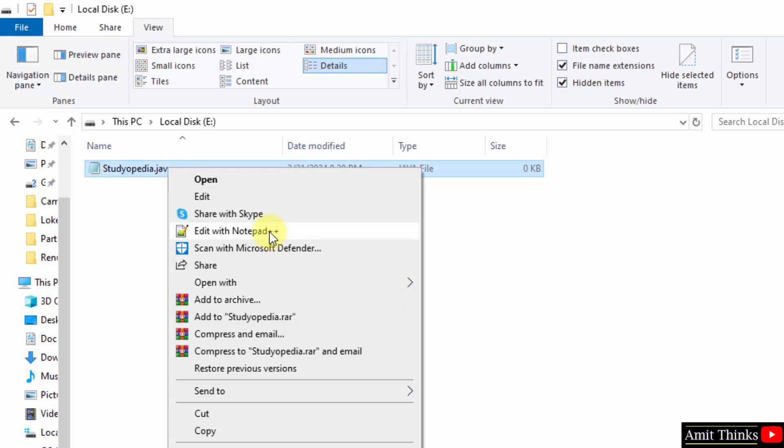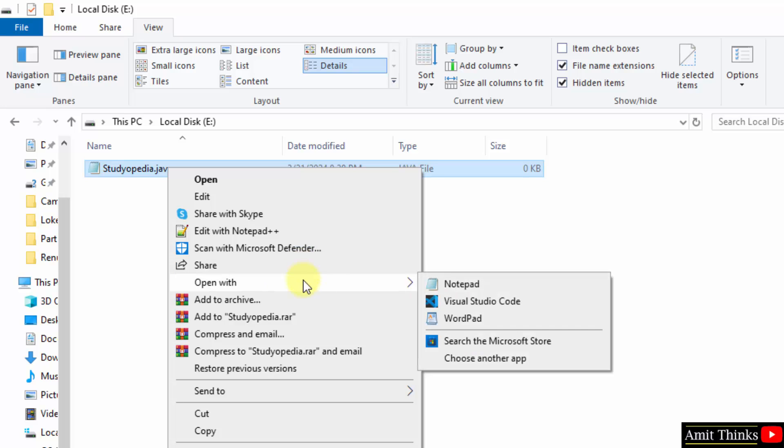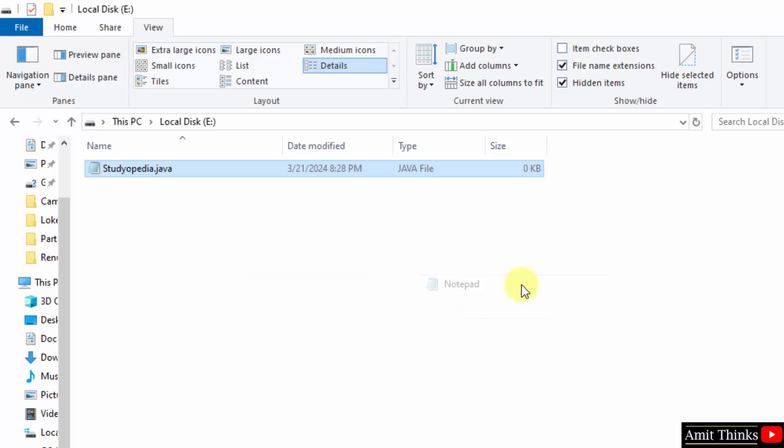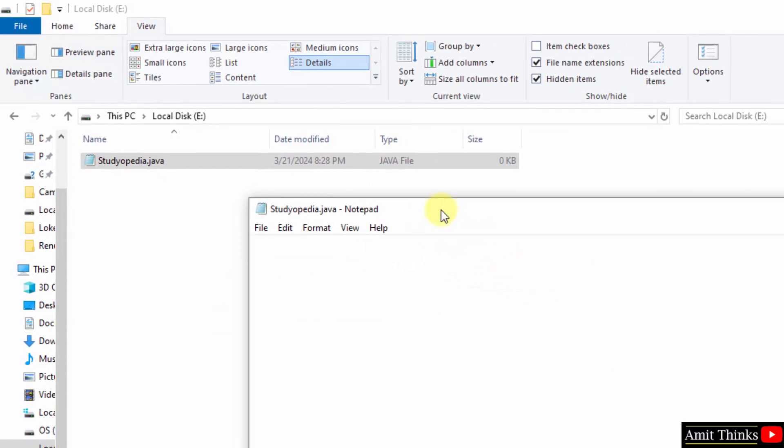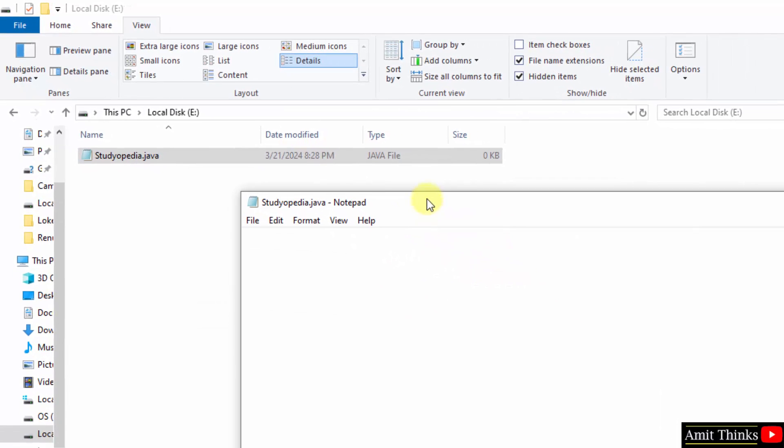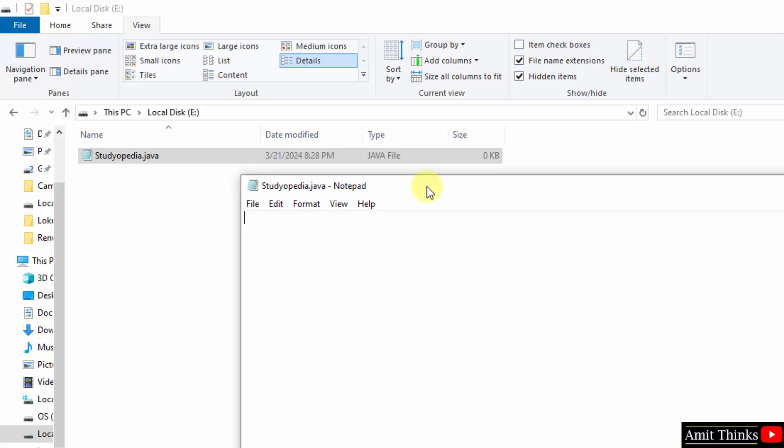Now you can open this file. Right click. You can open with notepad++. If you are not having it, go to open with and click notepad. Now let us write our first code.